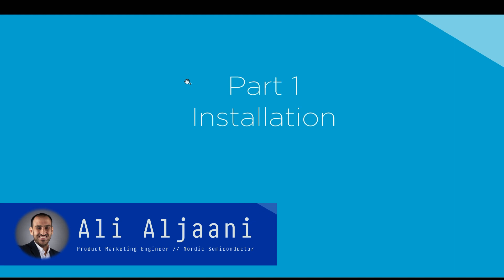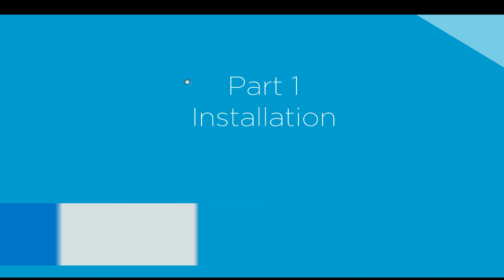In this video series, we will learn all about the NRF Connect for Visual Studio Code, which is a quite powerful and user-friendly environment to develop, build, test, and deploy embedded applications based on the NRF Connect SDK.